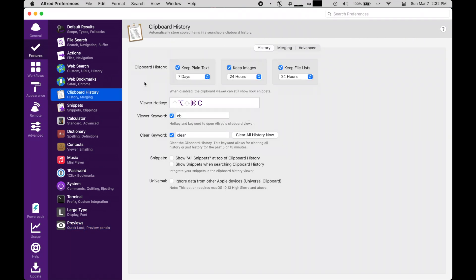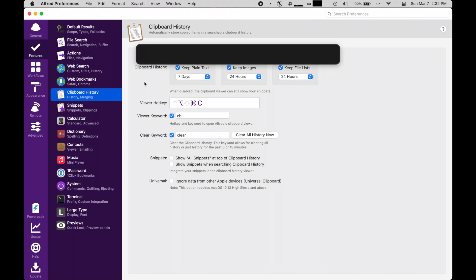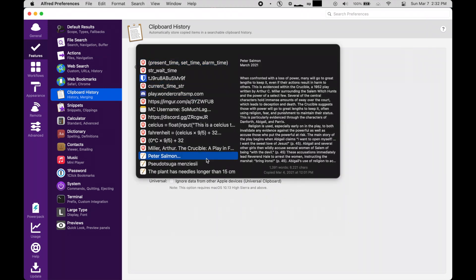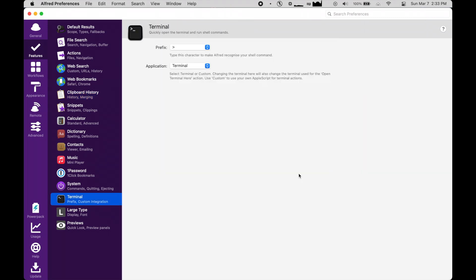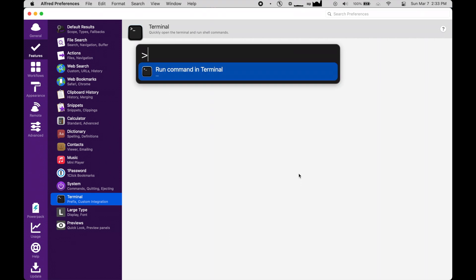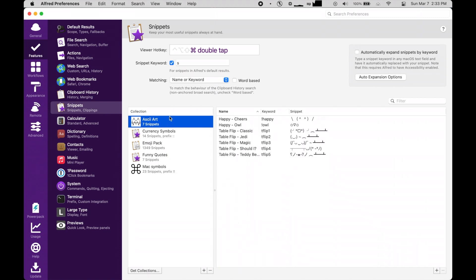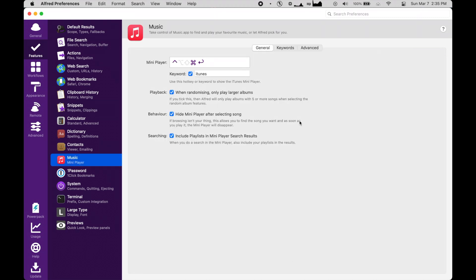Clipboard history is super useful for accessing stuff you've copied in the past. Terminal integration is great for quickly executing terminal commands, and snippets allows you to save parts of text to use later. This is great for quotes, symbols, emojis, and the like.